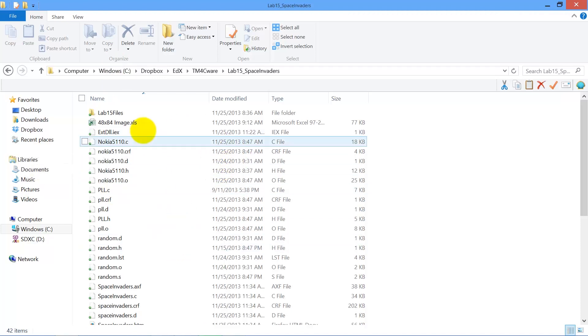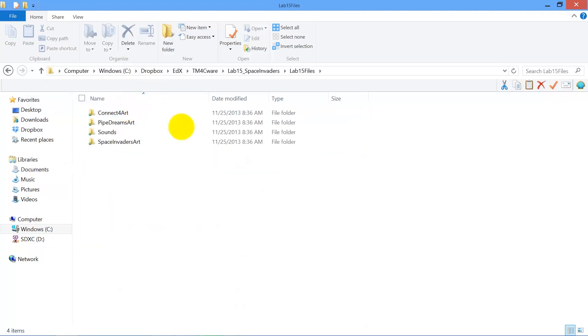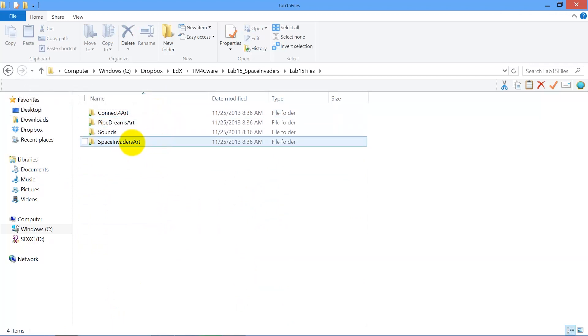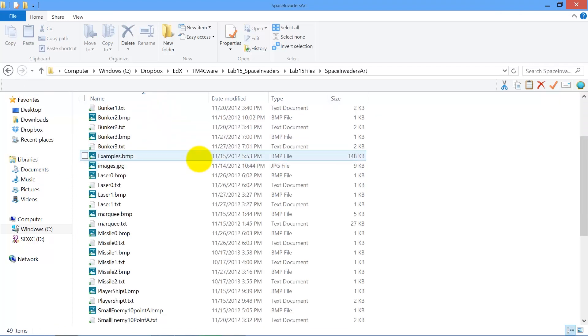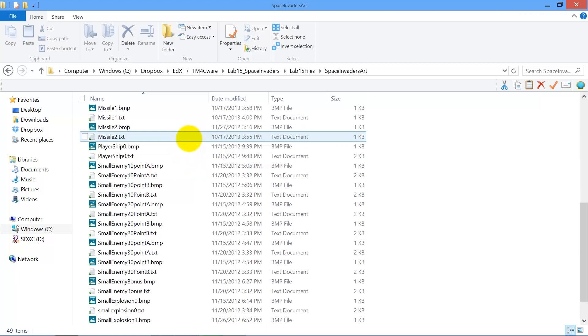So this is the starter project and I'm going to look inside the files and I'm going to edit one of the Space Invader art files. So I'll find an enemy and we'll edit it.